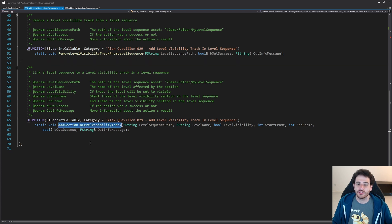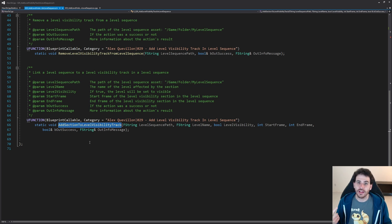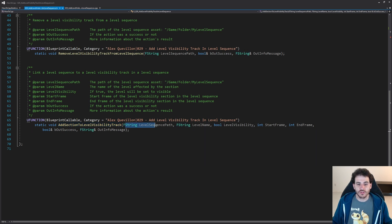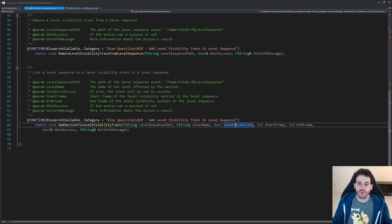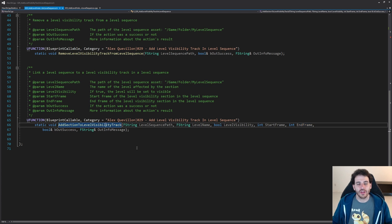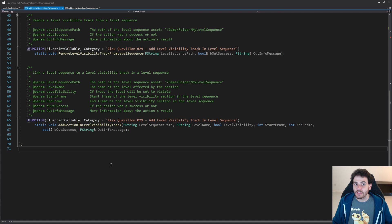The fourth function is the most interesting one — AddSectionToLevelVisibilityTrack. It takes the track inside the level sequence and adds a section to it. Inside that section we control the visibility of our level. We provide the level sequence path, the level name, the visibility to apply, and the start frame and end frame of the section.